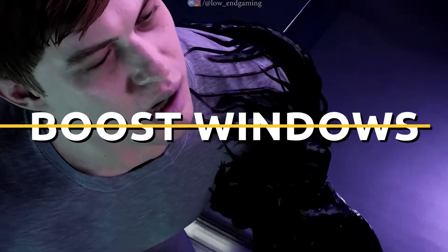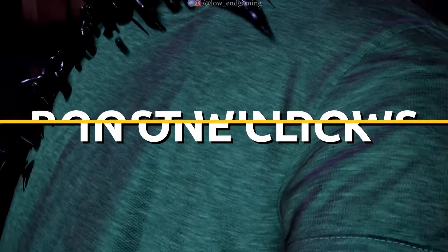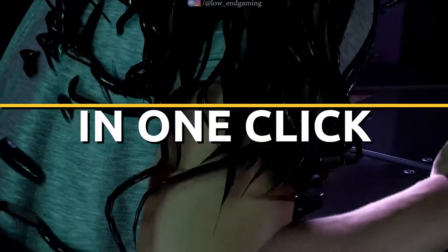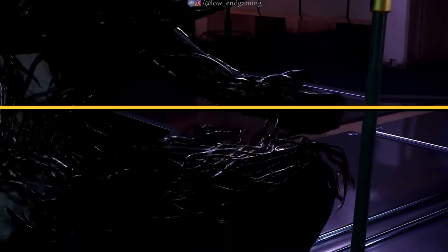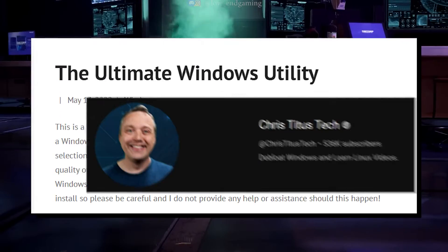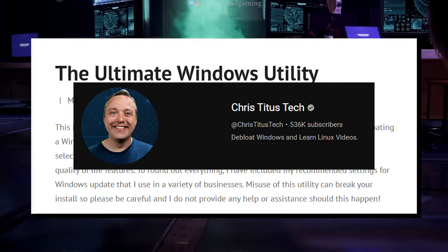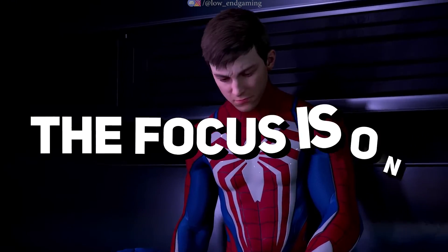I'm here with an amazing tool that can help you boost your Windows performance with just one click, all in under a minute. Introducing the Ultimate Windows Utility Tool by Chris Titus, an all-in-one solution packed with many features.